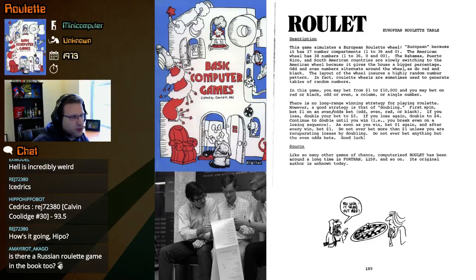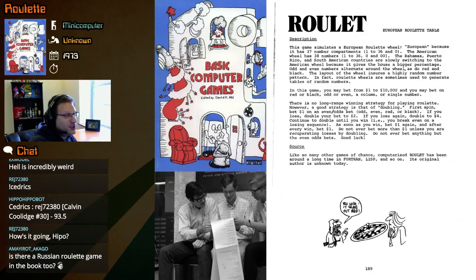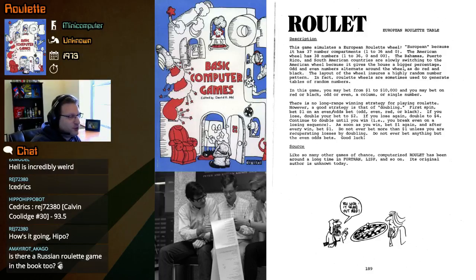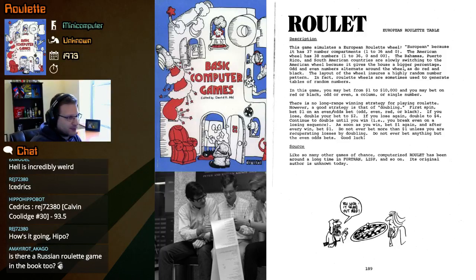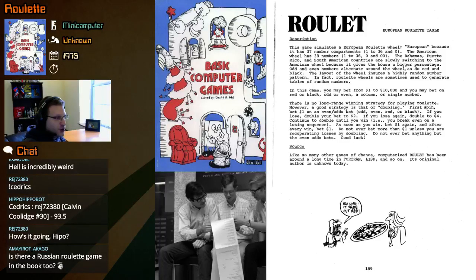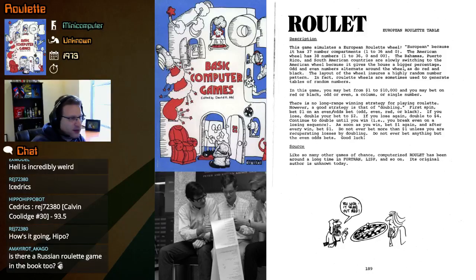The Bahamas, Puerto Rico, and South American countries are slowly switching to the American wheel because it gives the house a bigger percentage. Odd and even numbers alternate around the wheel, as do red and black. The layout of the wheel ensures a highly random number pattern.